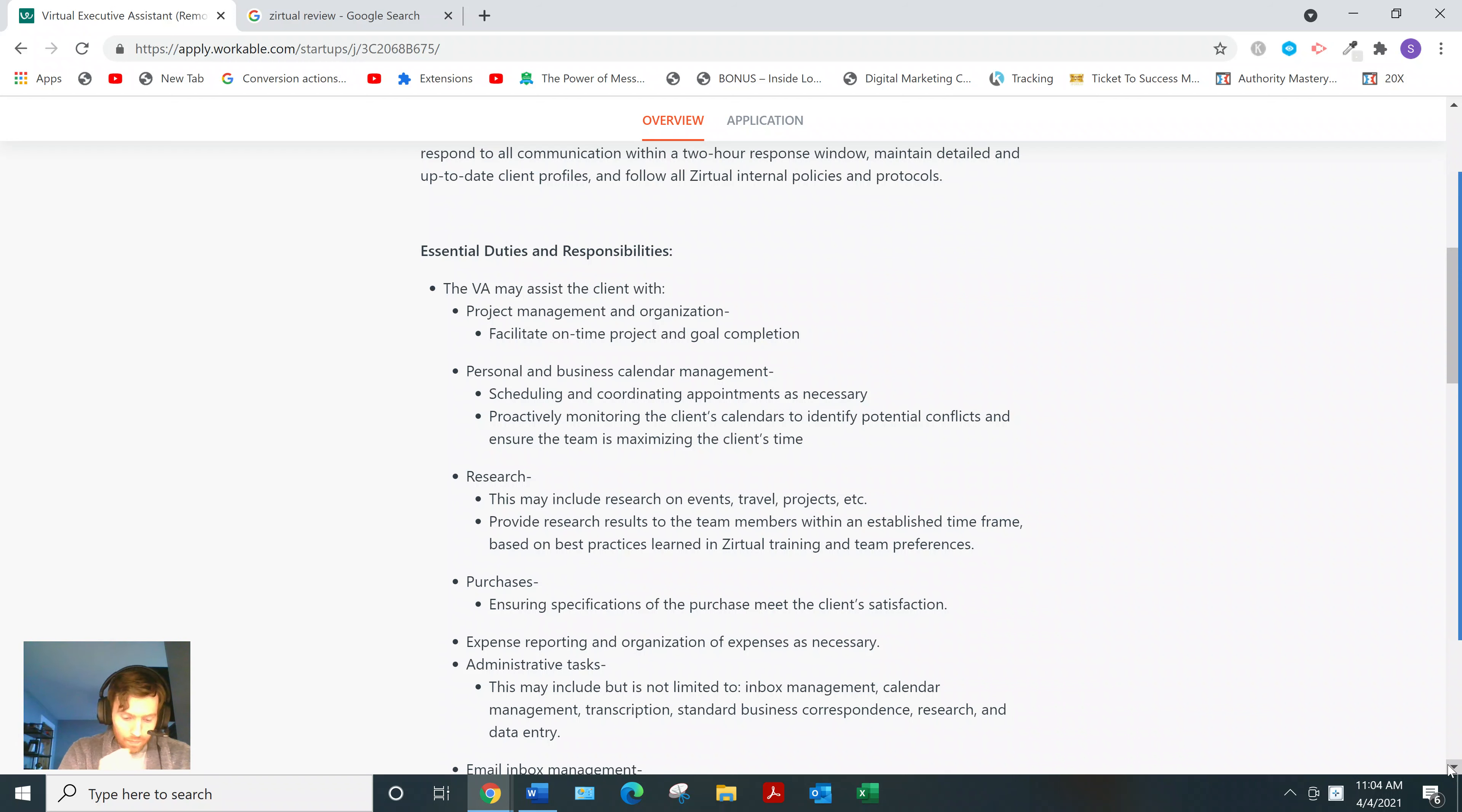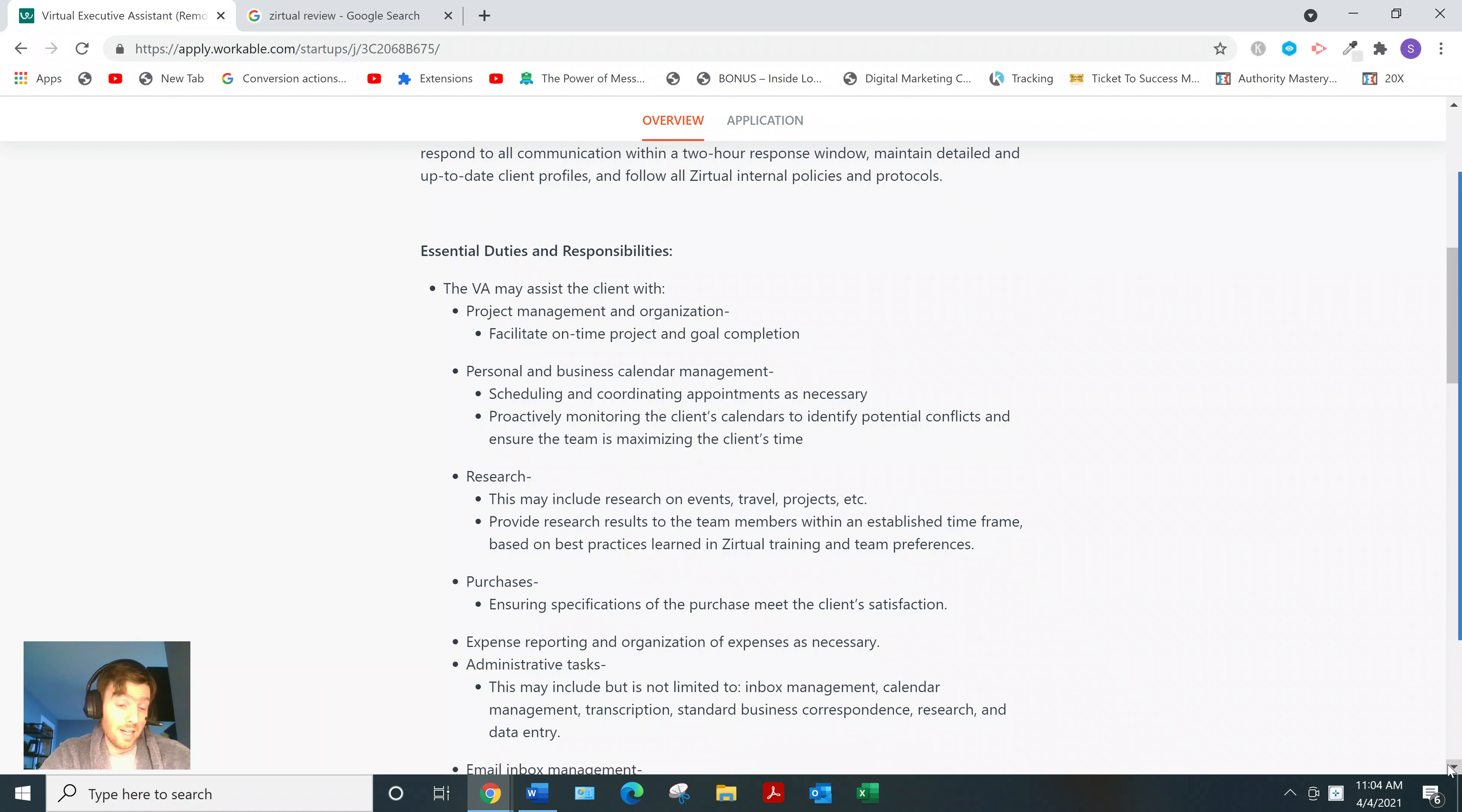And the duties will be researching, managing their business calendar, social media, and email management. So a lot of different stuff.